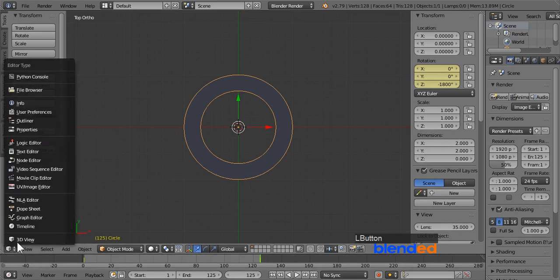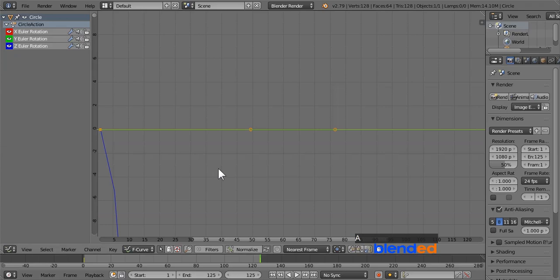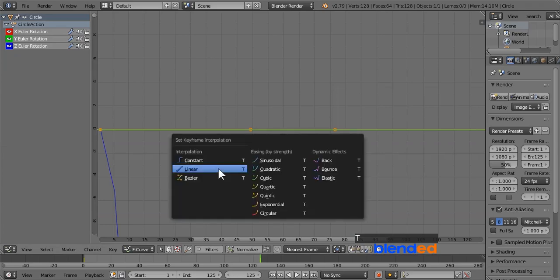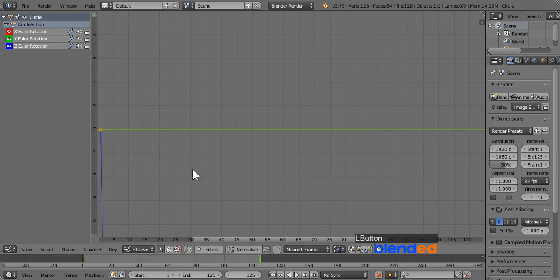Now click on this current editor type icon and click on graph editor. Press A key once or twice until everything is selected. Now press T key for keyframe interpolation and click on linear. This will make the circle rotate on same speed during animation.